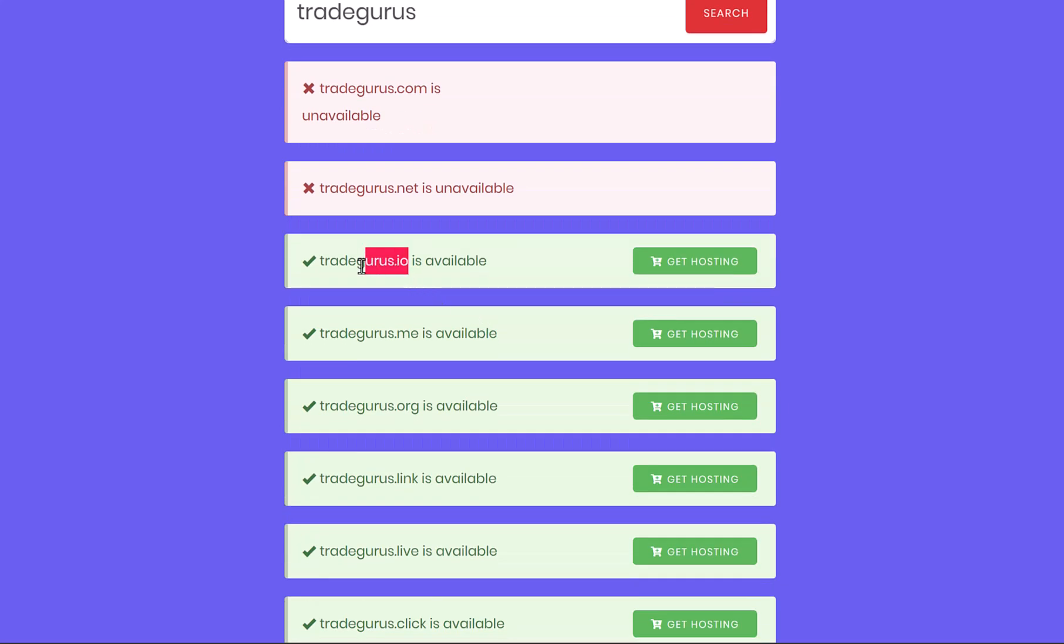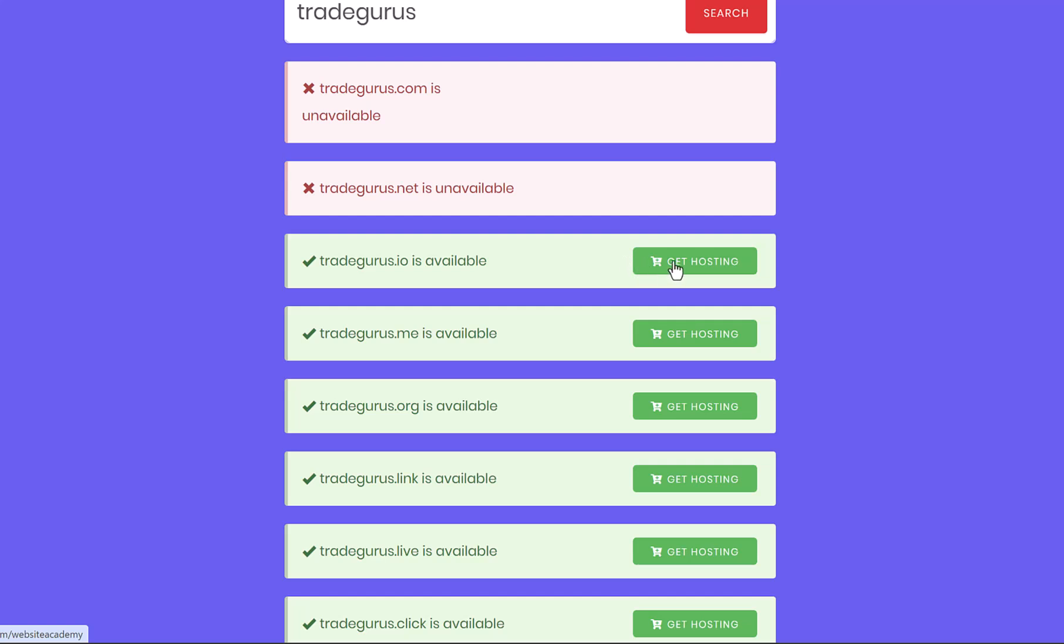For example, we have here TradeGurus.io, .me, or .org, in addition to many more. So if you're happy with these domain extensions, you can choose one and proceed to the next step.